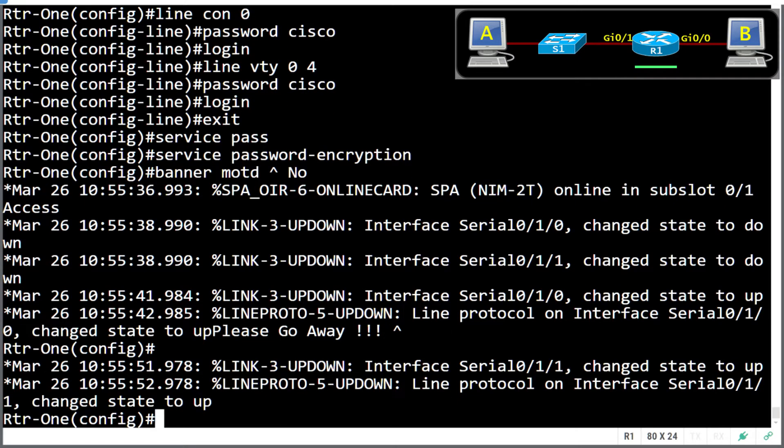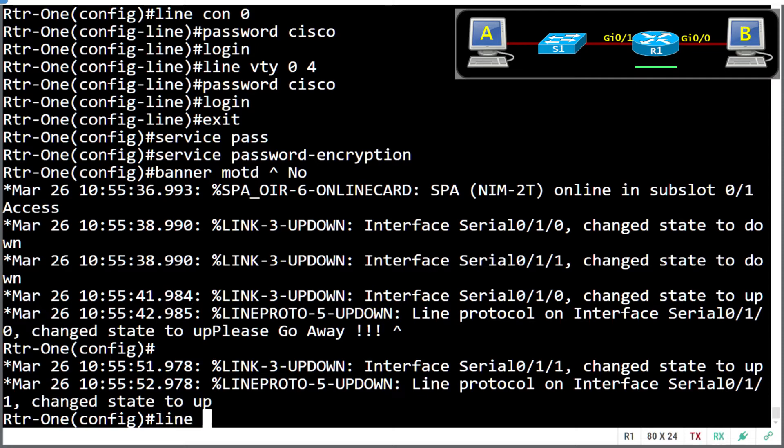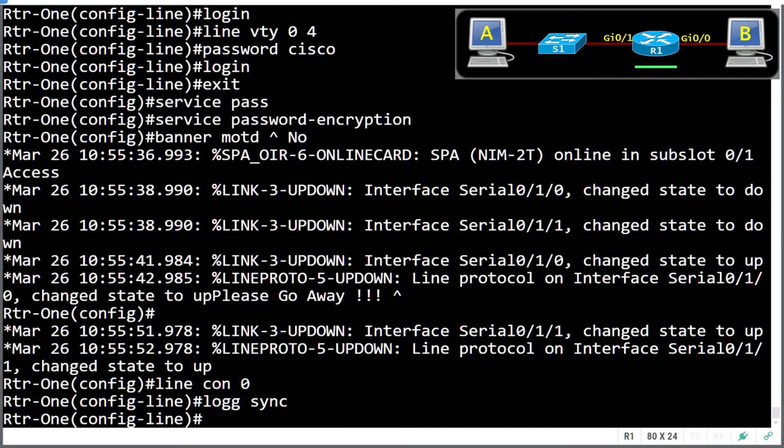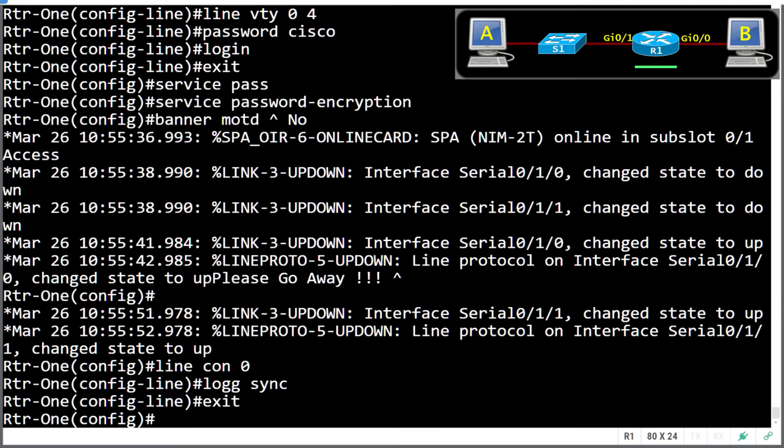Notice here, as we're typing, a few interfaces are going down, and line cards are being initialized. The prompt keeps getting trapped up halfway through. So it's a very useful command to help us with that. So we're going to go into line console zero, and we're going to set up logging synchronous. This means that every time a message appears on the screen, it's going to return the cursor exactly where we need it to be without being trapped at the end of that console message.